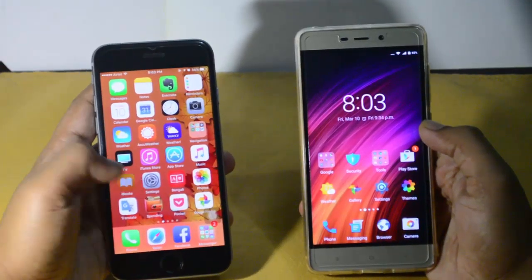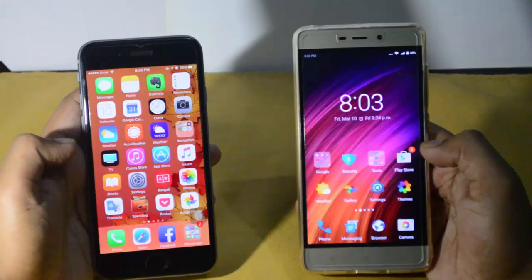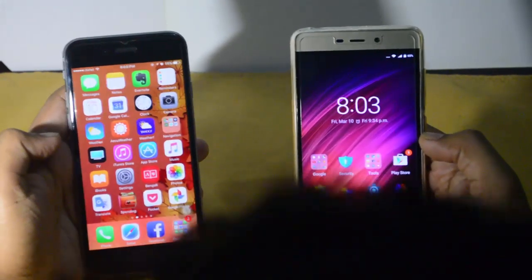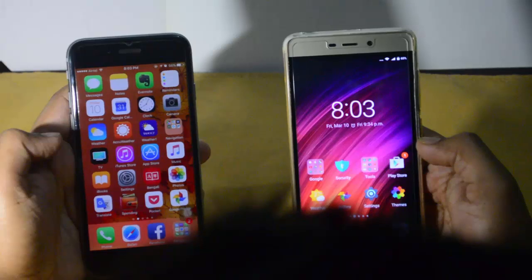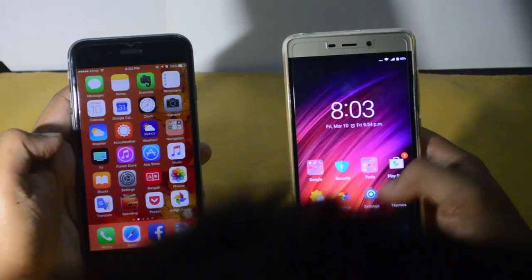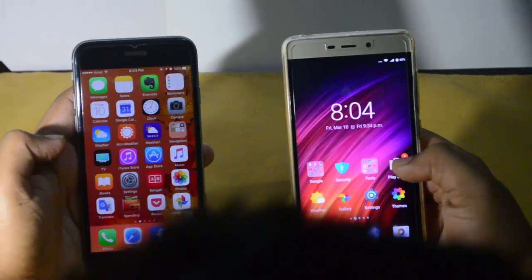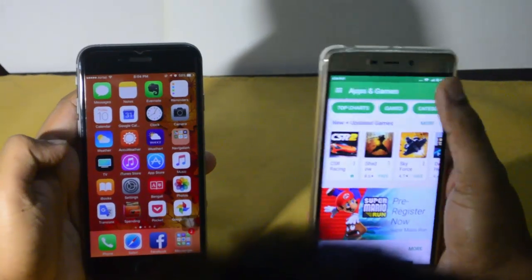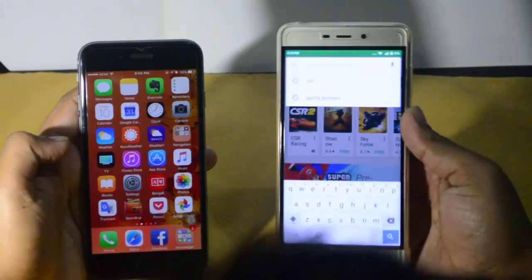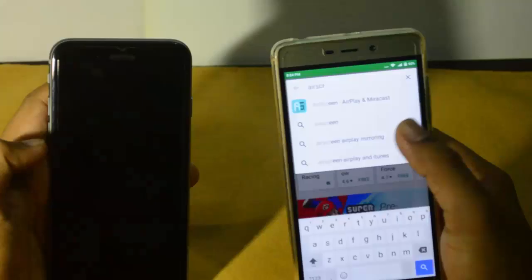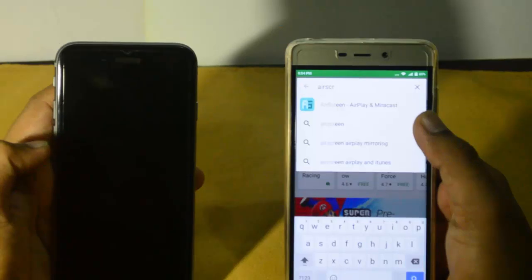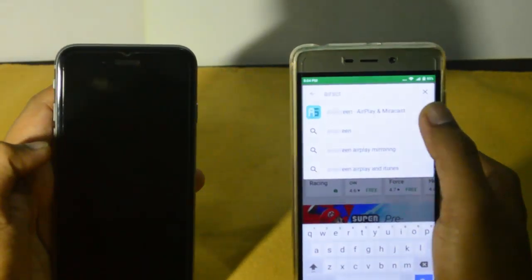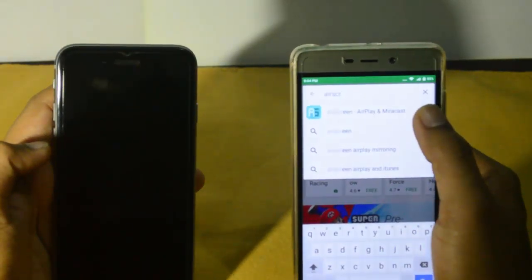For this, first of all we need to download an application from the Android Play Store. We will download an application called Air Screen. Let's search for the application — I found it by suggestion, so download the application.